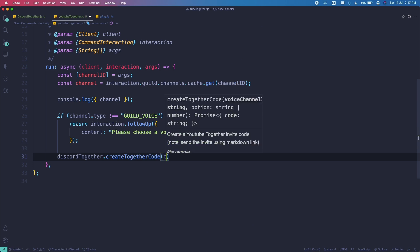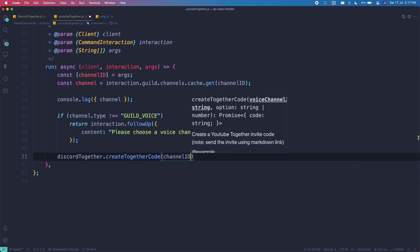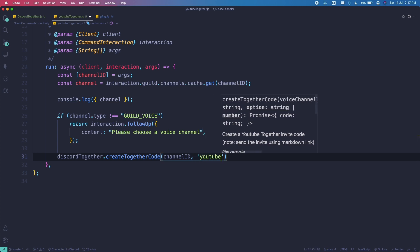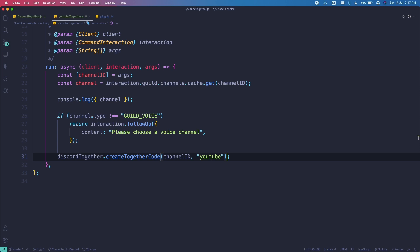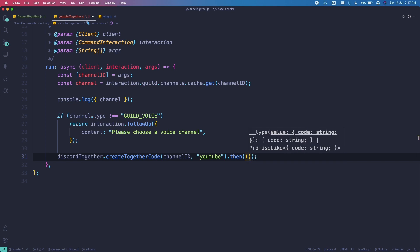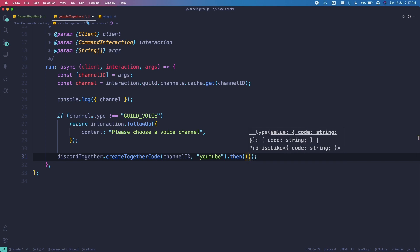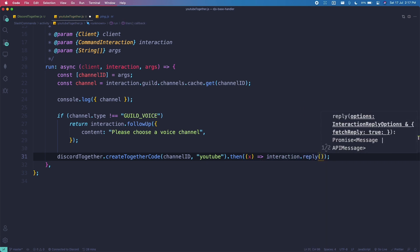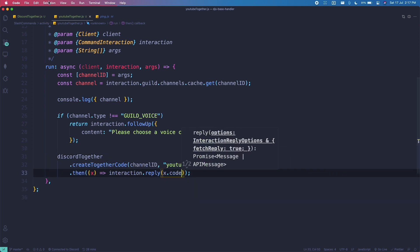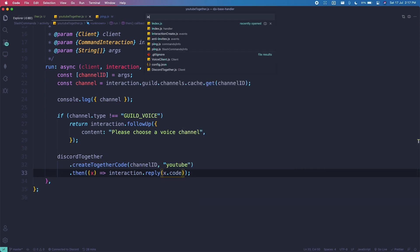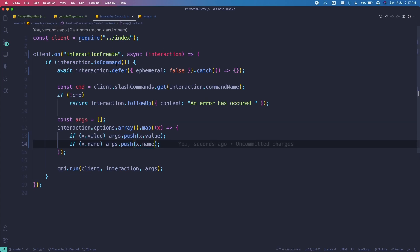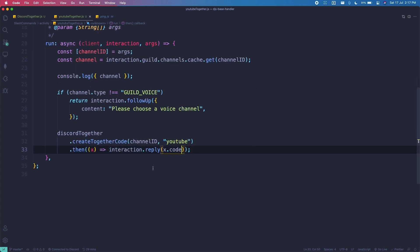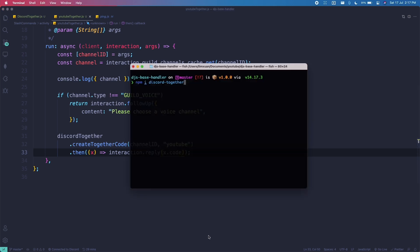We call 'discordTogether.createTogetherCode', passing in the channel ID and then 'youtube'. It returns a promise, so we do '.then(x => interaction.reply(x.code))'. Make sure ephemeral is false — it's already false, so that should be it for the code. Let's test this out.